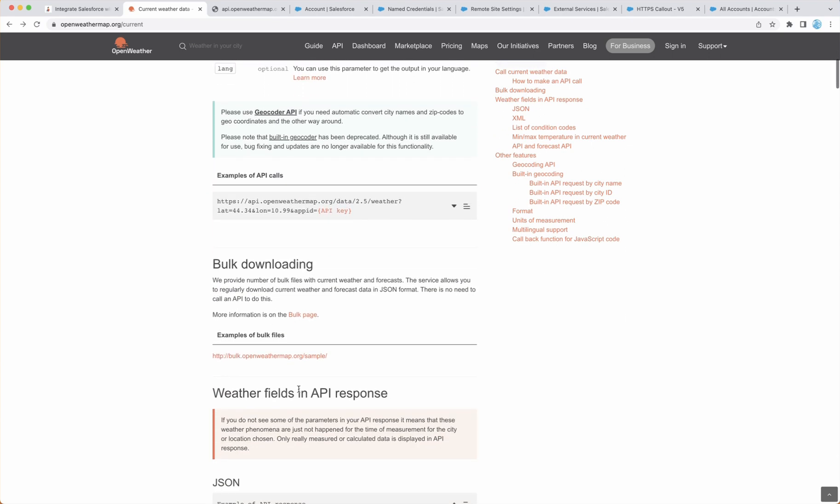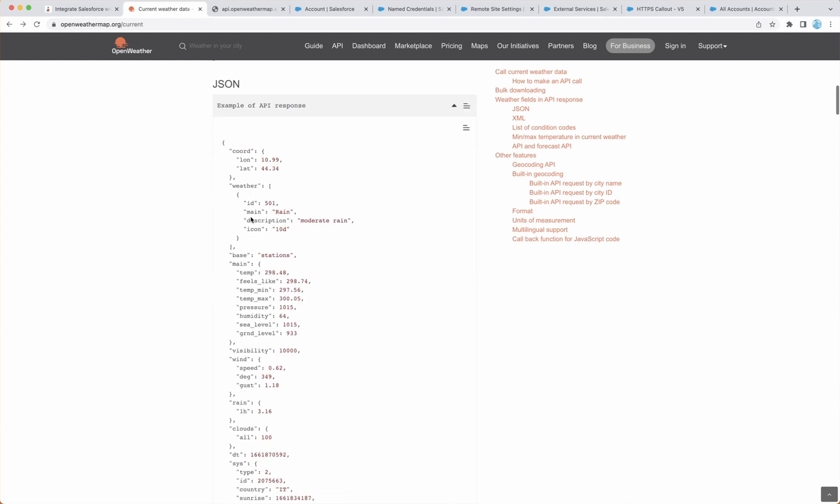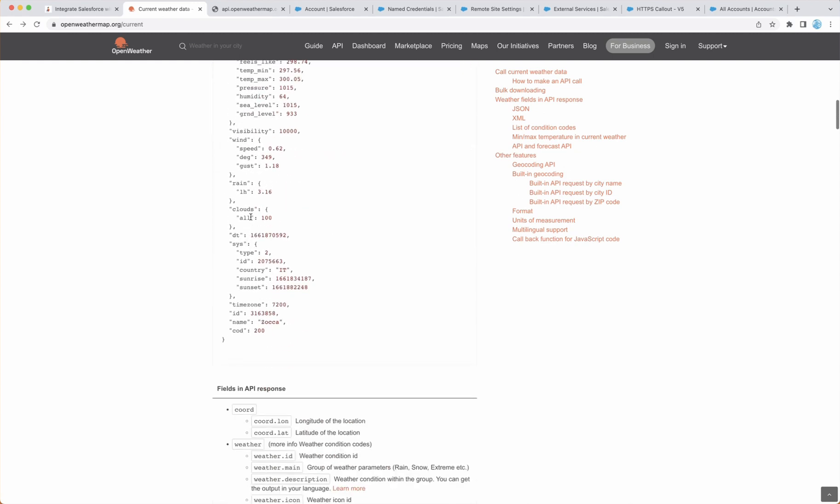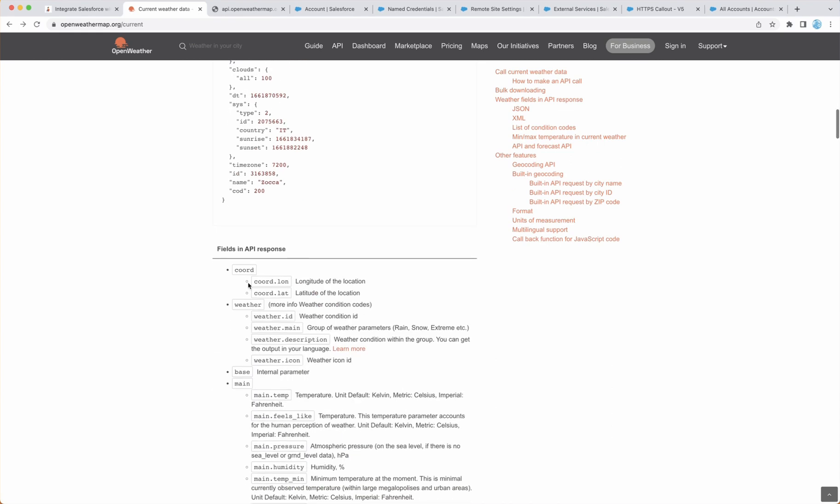And OpenWeatherMap also provides sample JSON here, which is required when we go and create HTTPS callout from Salesforce flows. So this is the first step. Set up an account and make sure that you read the documentation to understand what parameters are required in your case. Once it is done, let's go to Salesforce.